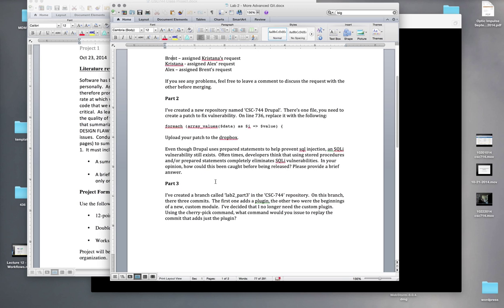For Part Two, I've created a new repository called CSC 744 Drupal, which you should have access to. There's one file in it — one of the core Drupal framework files. We need to patch it to fix an SQL injection vulnerability. Open the file database.inc, and on line 736, replace that line with the provided line, then generate a patch from it and upload the patch to the Dropbox when you submit.